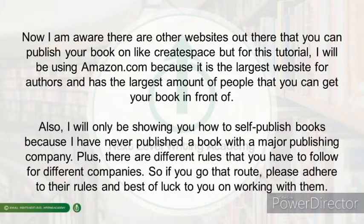I am aware that there are other websites out there that you can publish a book on, like CreateSpace, but for this tutorial I will be using Amazon.com because it is the largest website for authors and has the largest amount of people that you can get your book in front of.